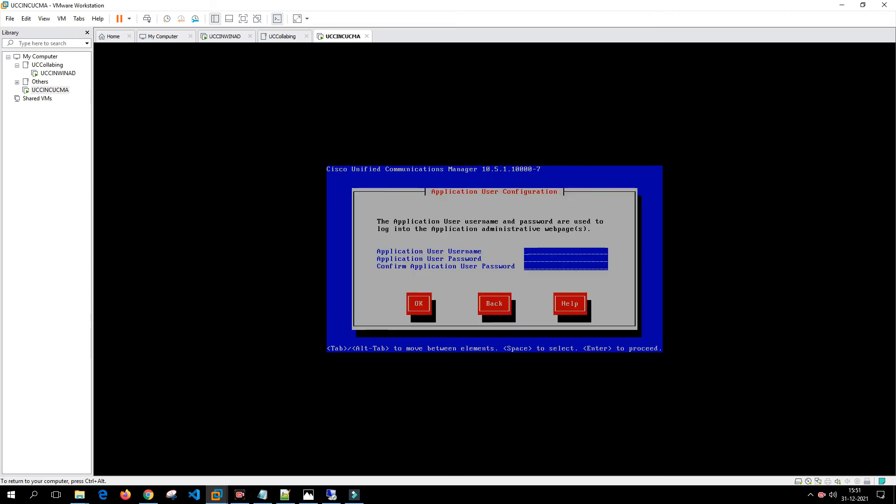It is asking for the application username. We'll put it as administrator again. This is used so that you can log into the Call Manager.